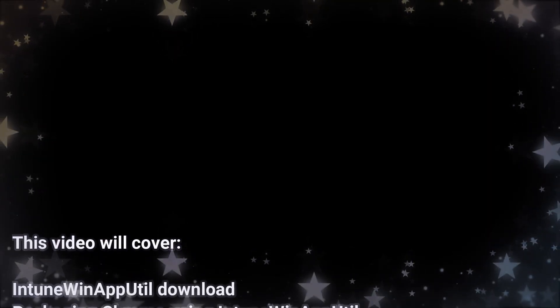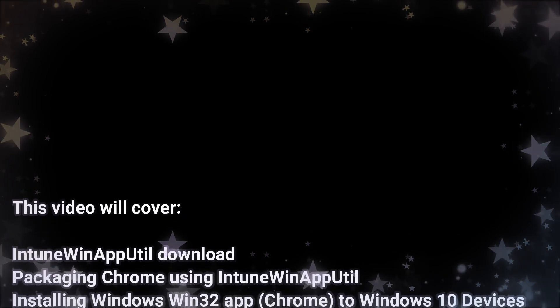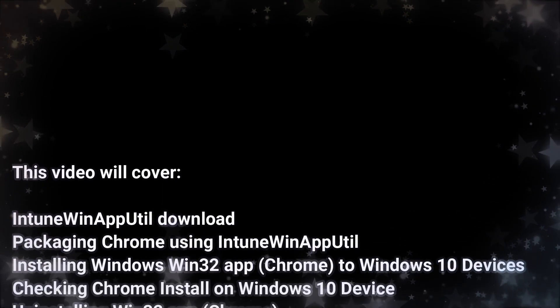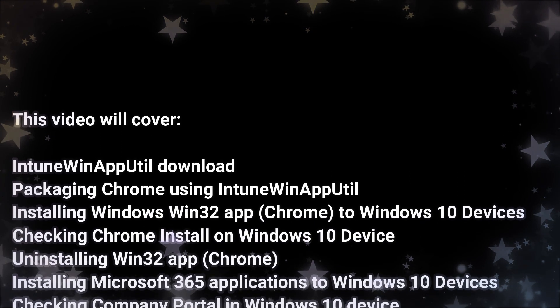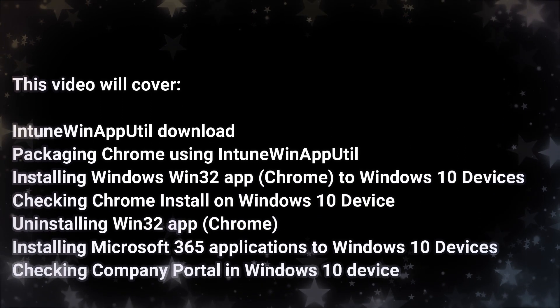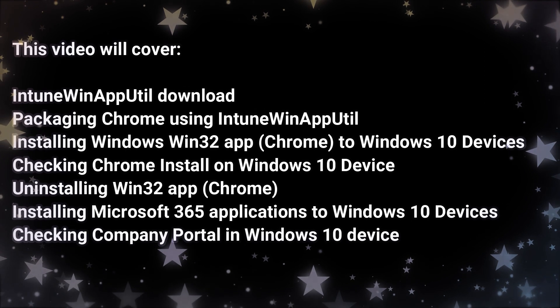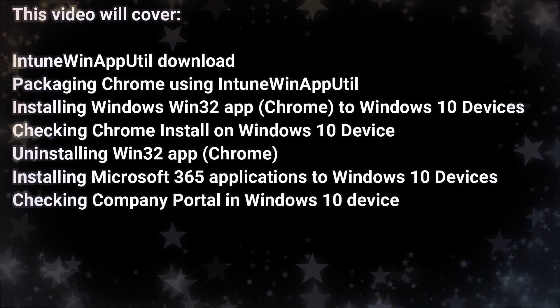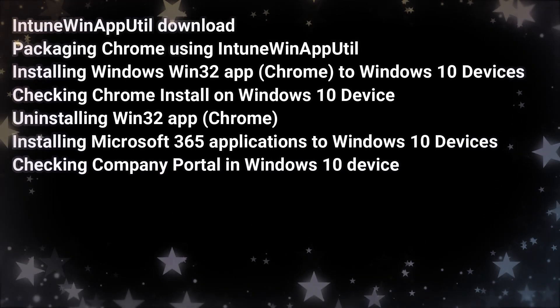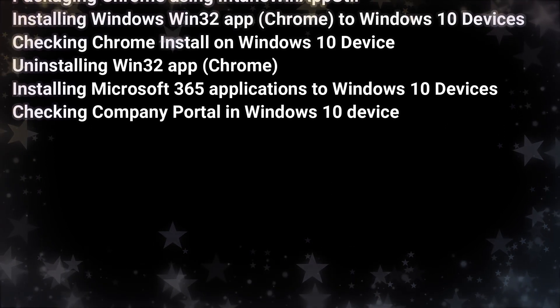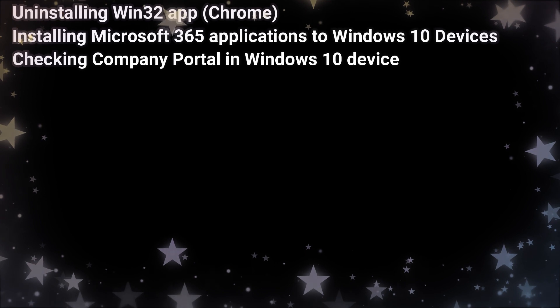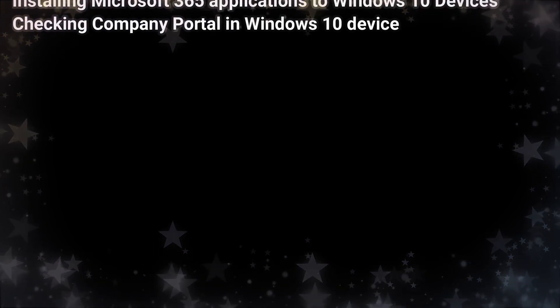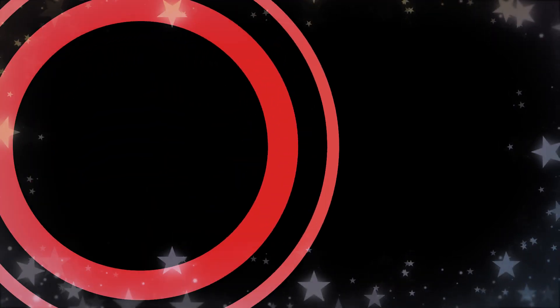This video will cover downloading the Intune WinApp utility which is used for packaging applications. We will package Chrome using that utility and install Chrome as a Win32 application to Windows 10 devices. We'll check to see if Chrome has been installed correctly and also how to uninstall Chrome. We will also take a look into installing Microsoft 365 applications and check the company portal on the Windows 10 devices.